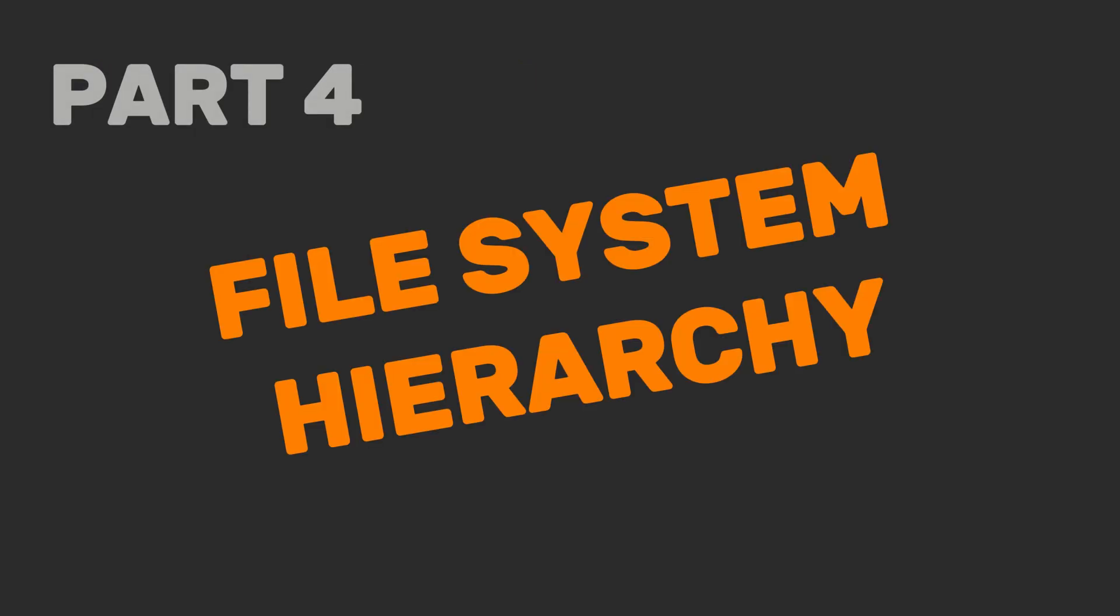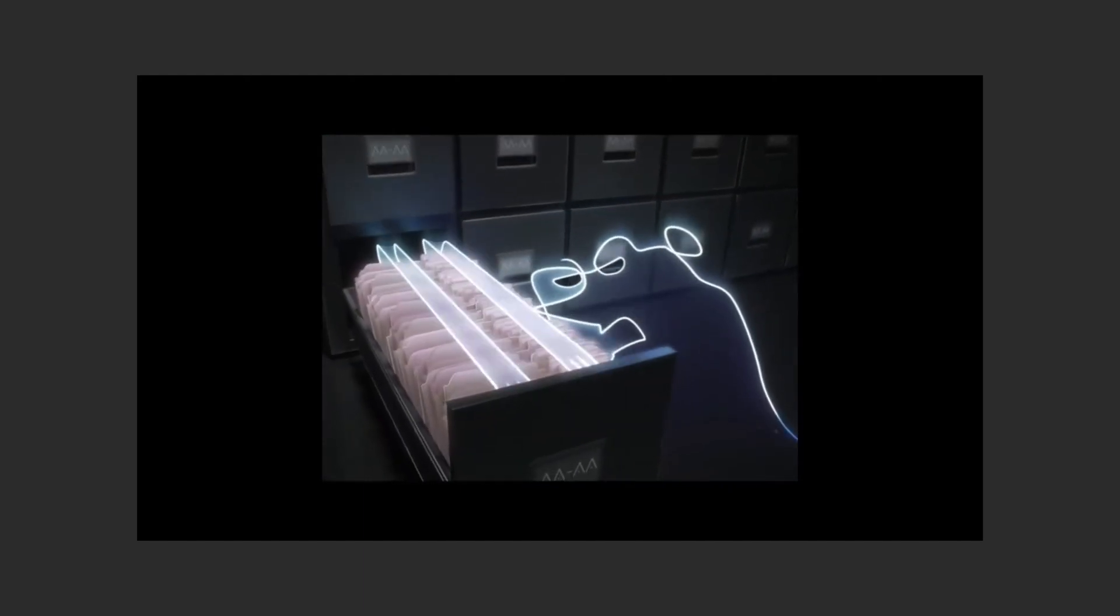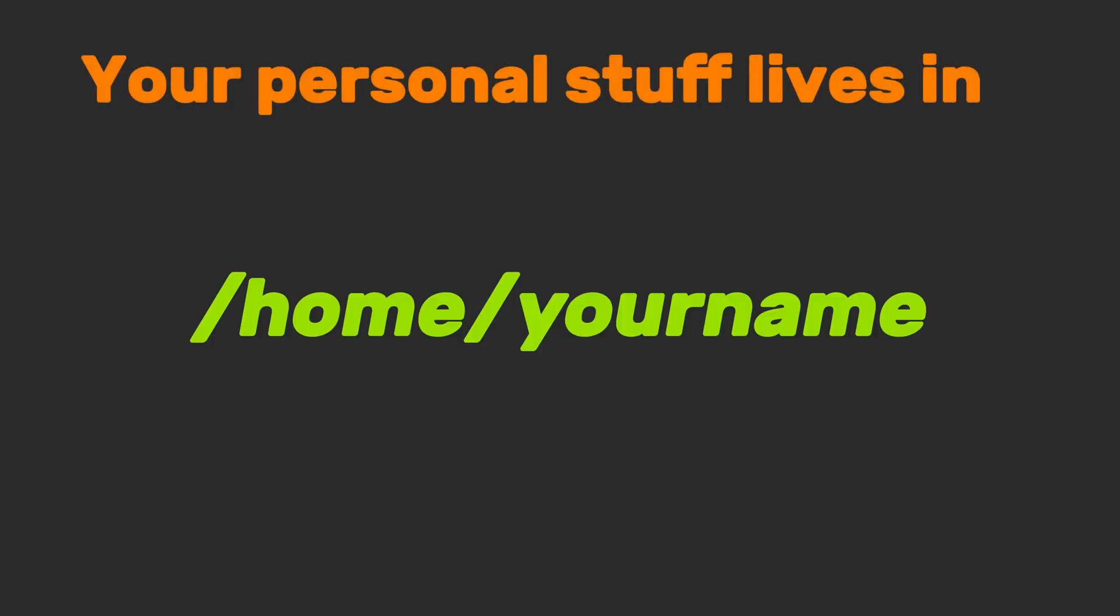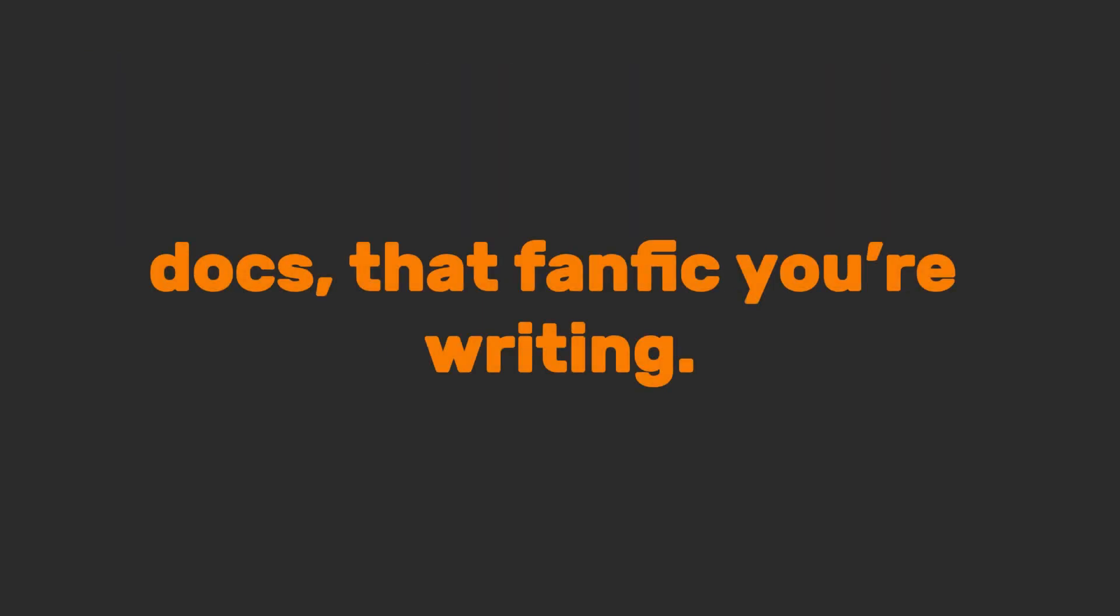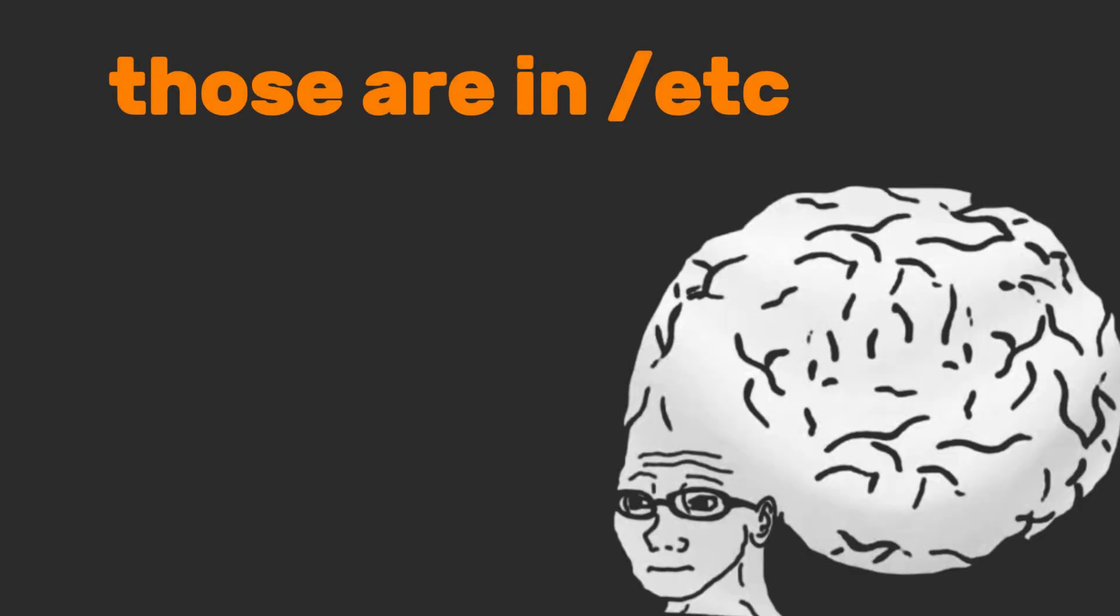Part 4. File System Hierarchy. Linux organizes files like a meticulous librarian. Your personal stuff lives in home slash your name photos, docs that fanfic your writing. System-wide settings? Those are in slash, etc. like the OS's brain.